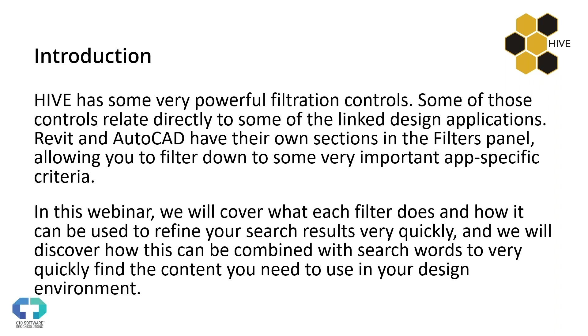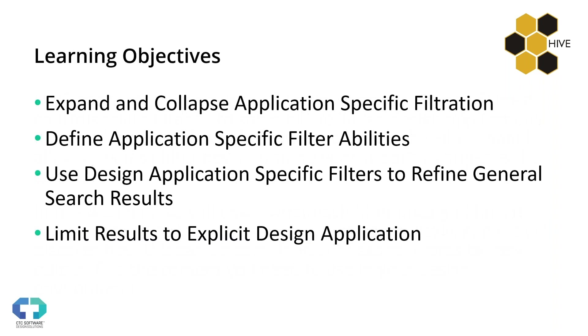Hive really does have some good quality filtration, we feel, and hopefully you do as well. Now, some of those specific filters are related directly to a particular design application, Revit and AutoCAD specifically, and they have their own sections inside the filters panel itself. The whole goal here is to allow you to filter down to exactly what you need. And in some cases, that is related directly to the app specific criteria. So I'm going to show you today exactly how this works and how each filter can be used and some of the nuances of how it's used to find exactly what you want.